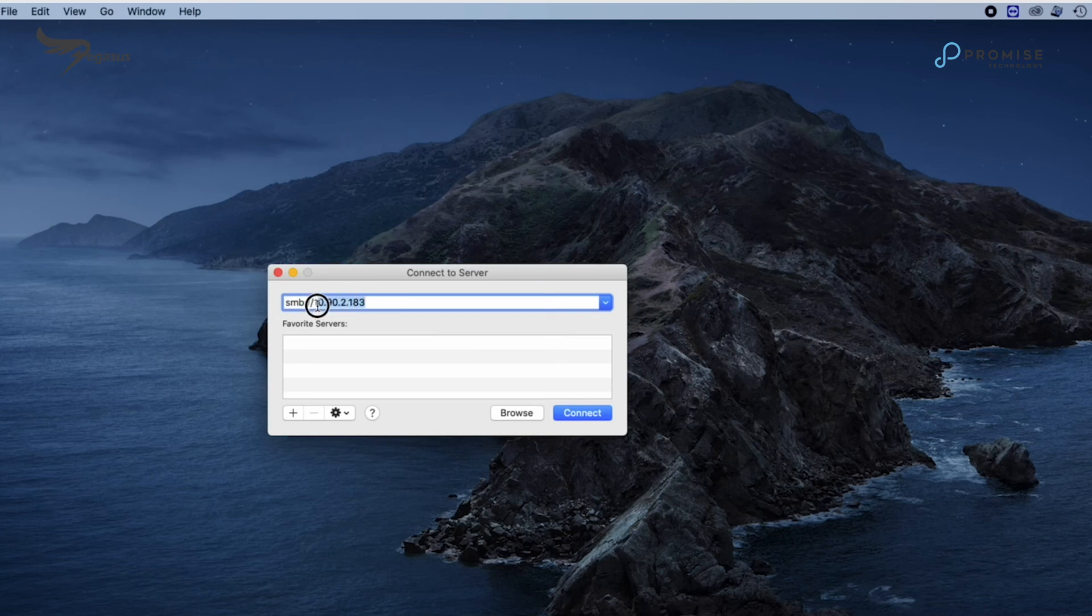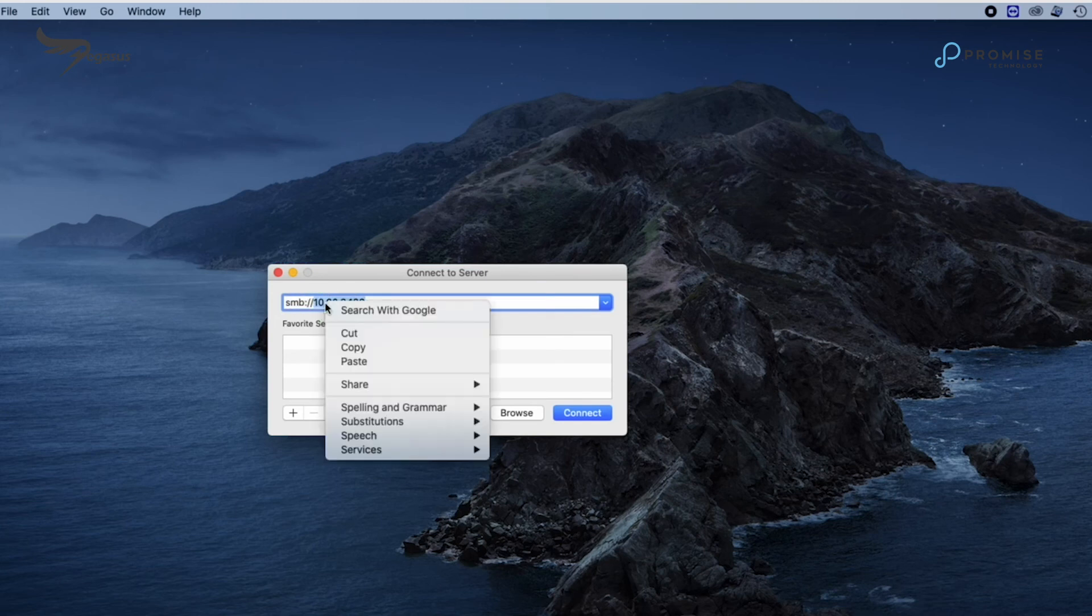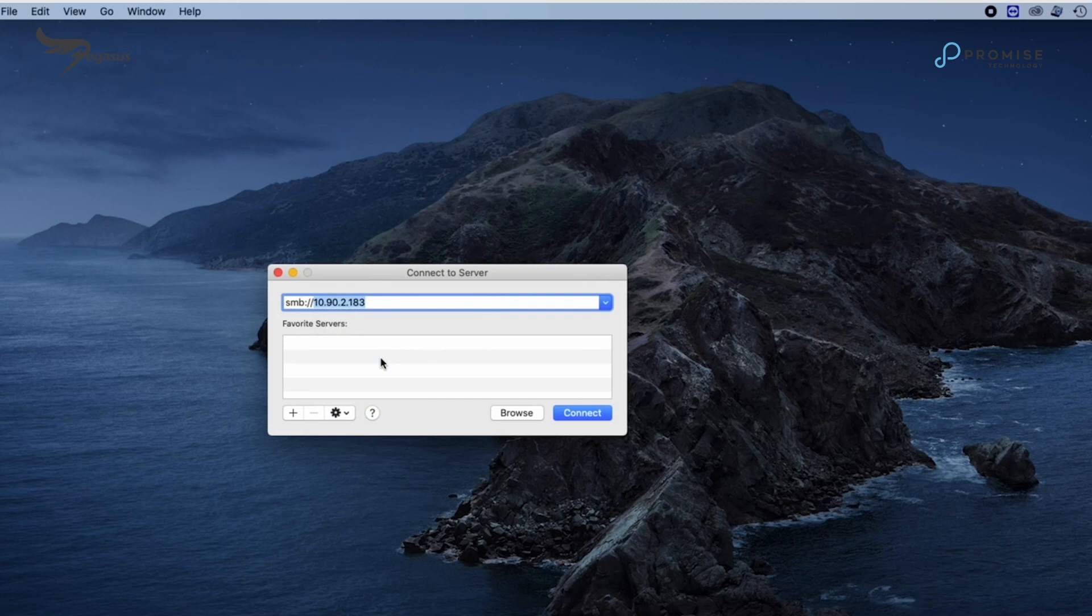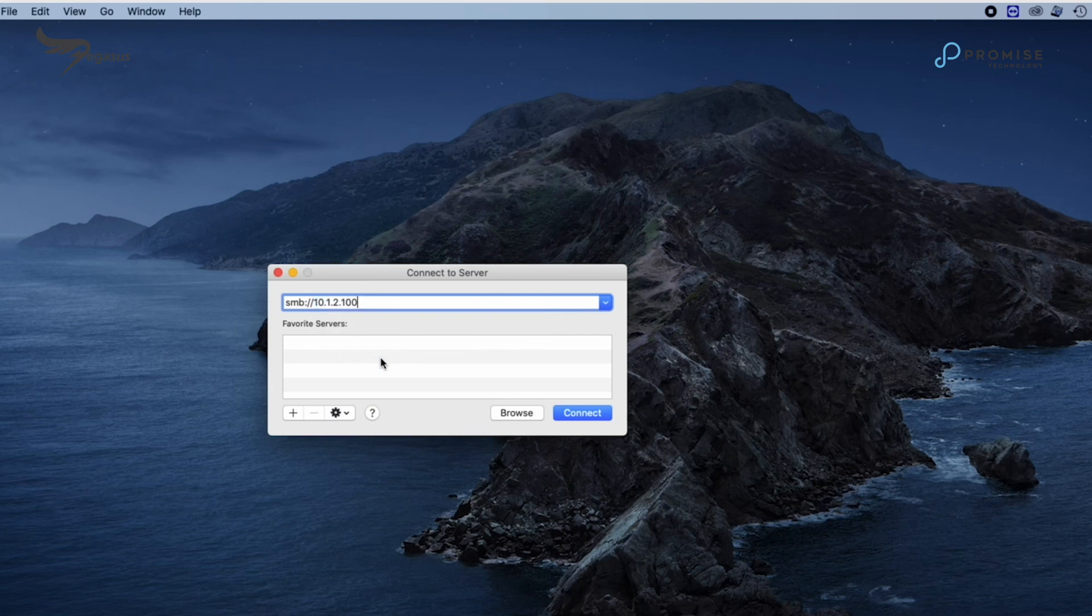In the server IP address, specify the IP address and type SMB colon forward slash forward slash IP address and click connect. In this demo, we use 10.1.2.100.